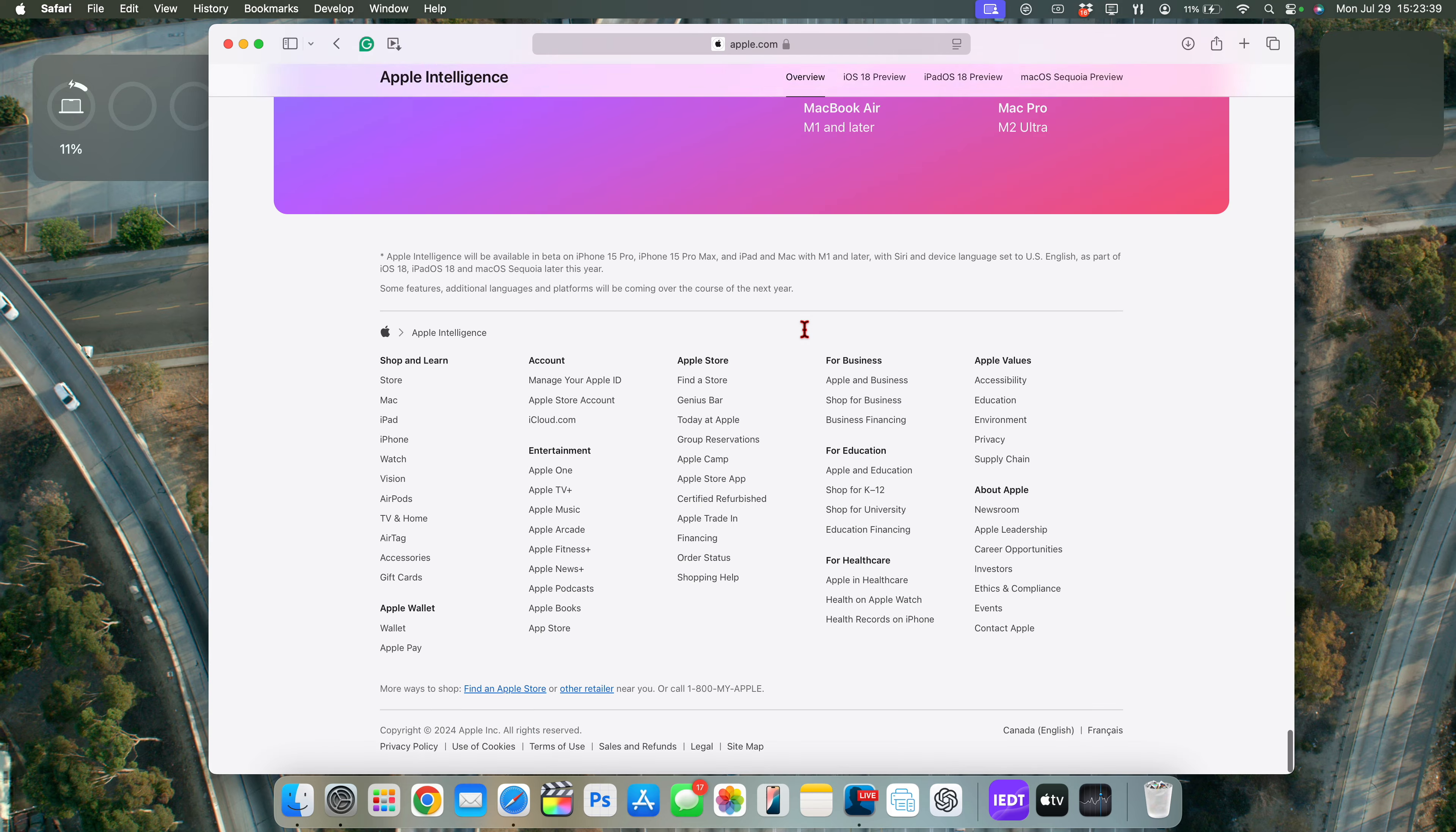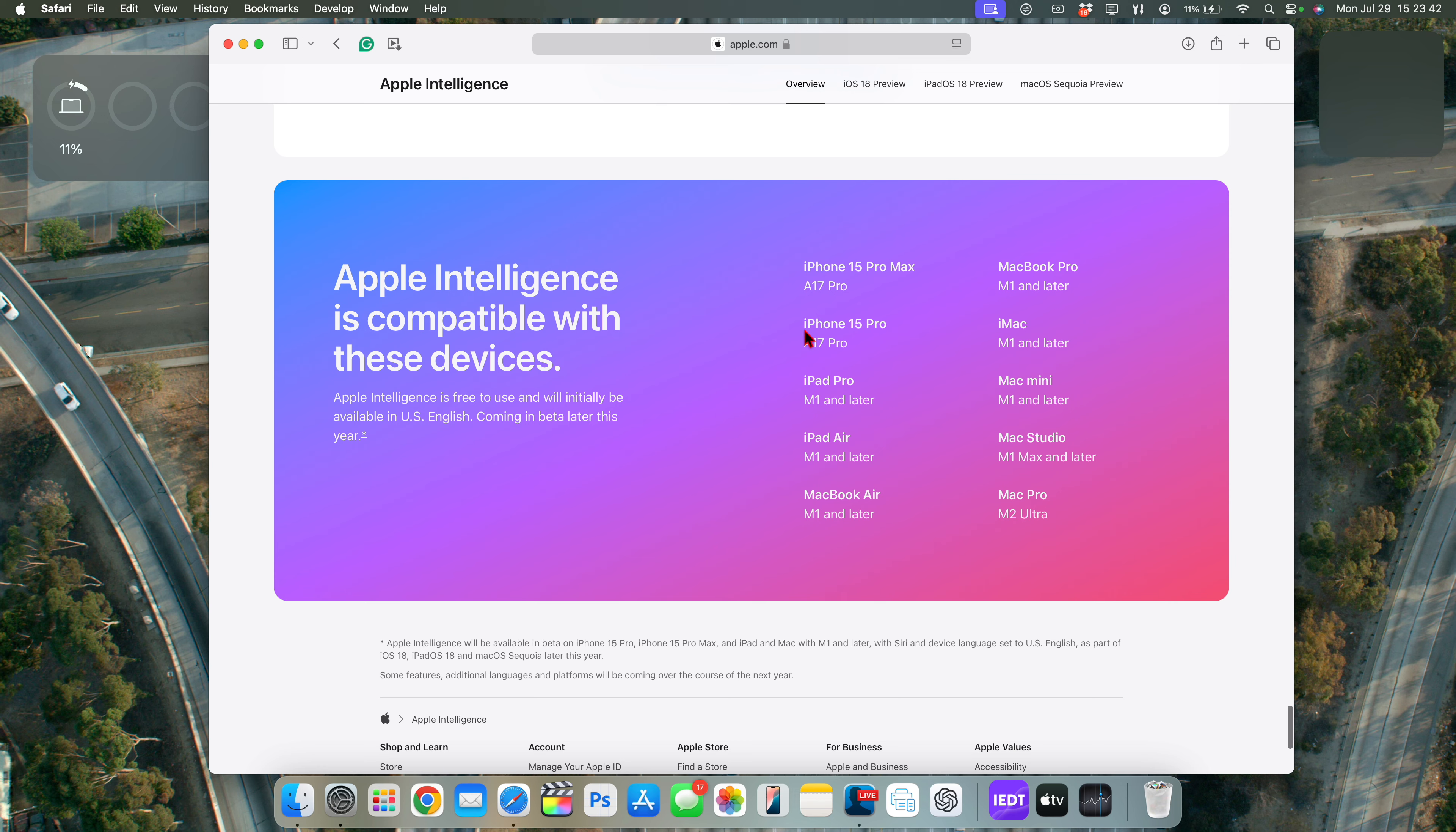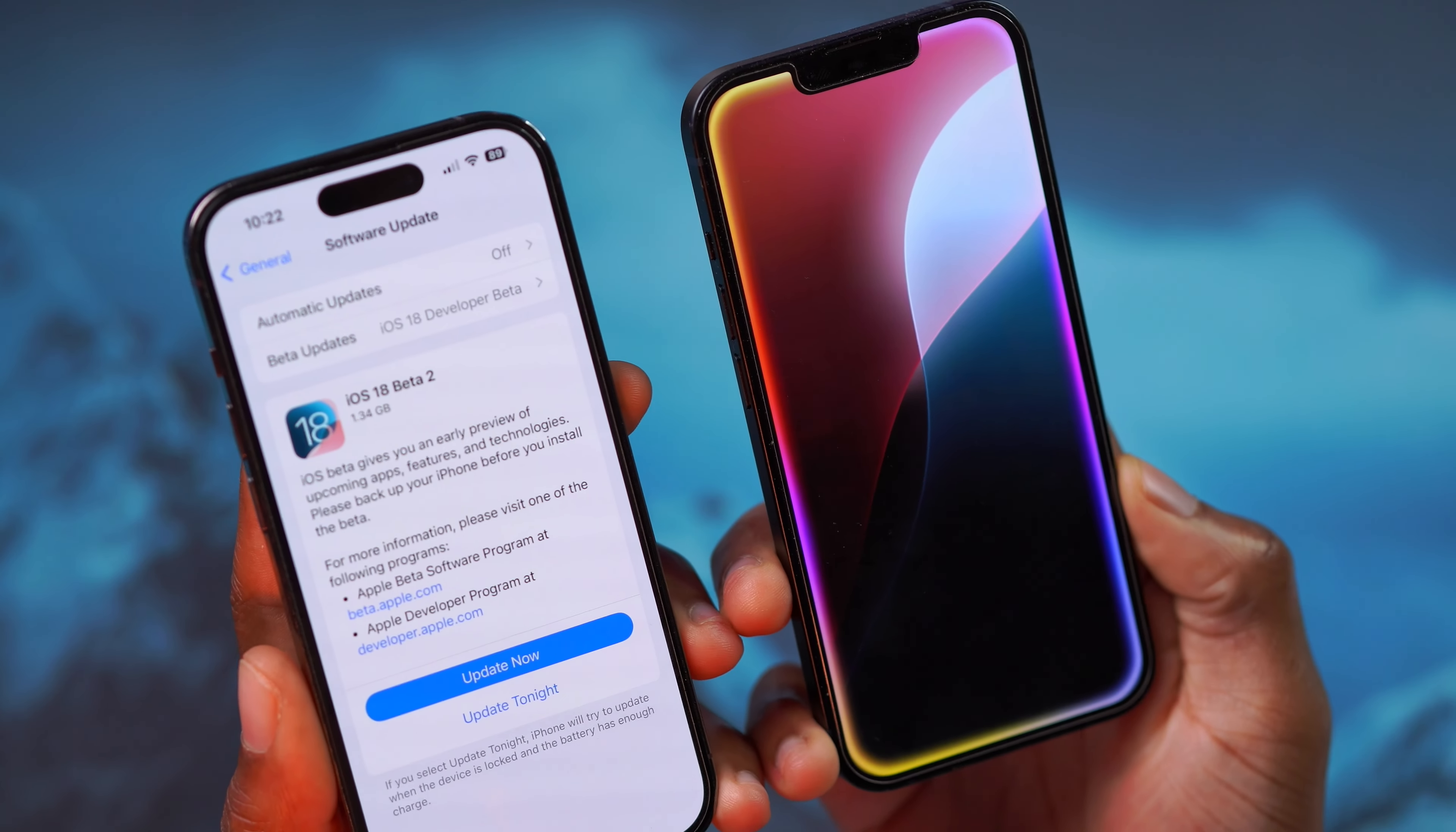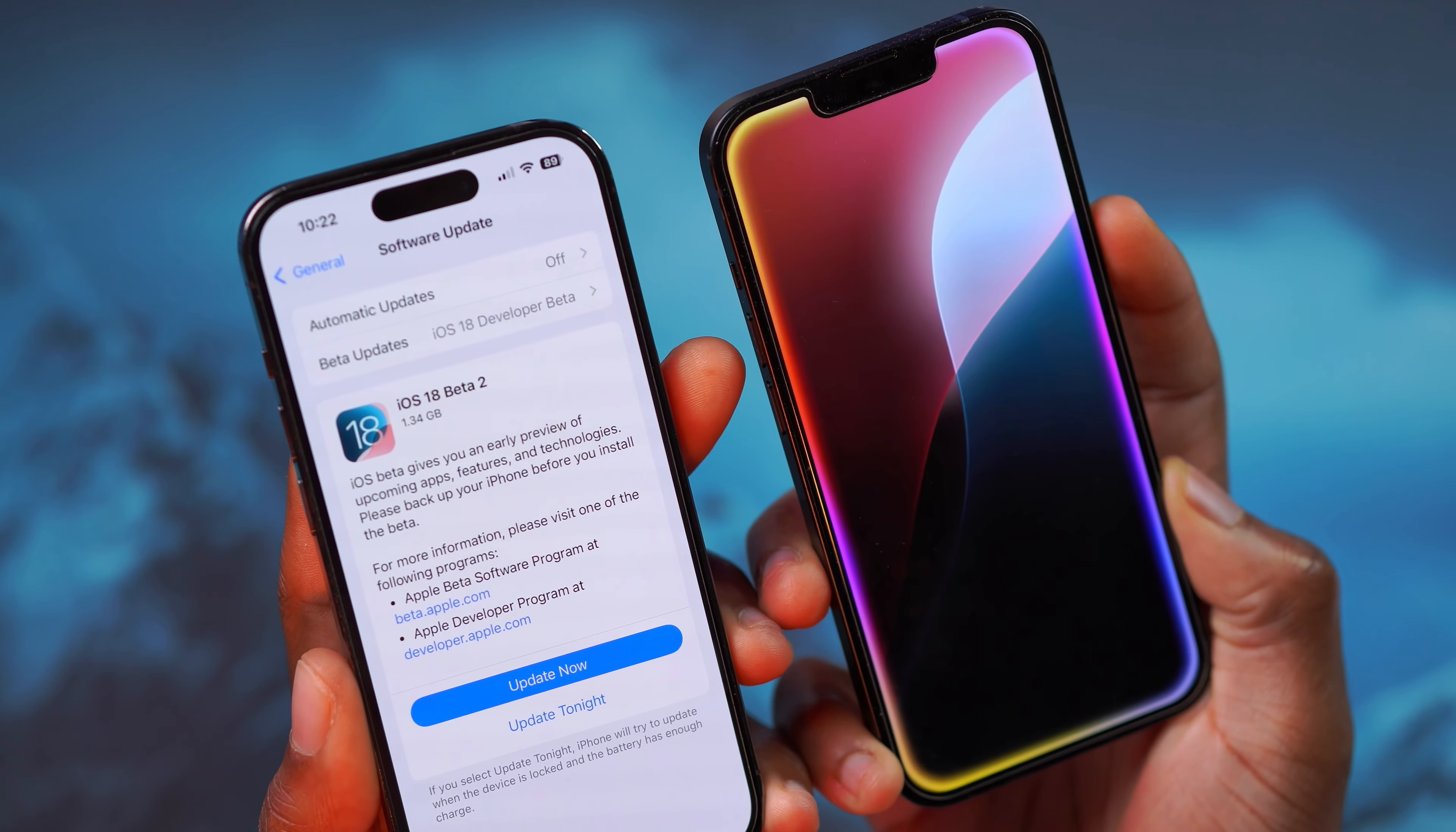Now, keep in mind that in order for you to enjoy Apple Intelligence on your iPhone and on your Mac, there are certain devices that only support this in the meantime. And you can see for the iPhone, it's the iPhone 15 Pro Max and the iPhone 15 Pro.